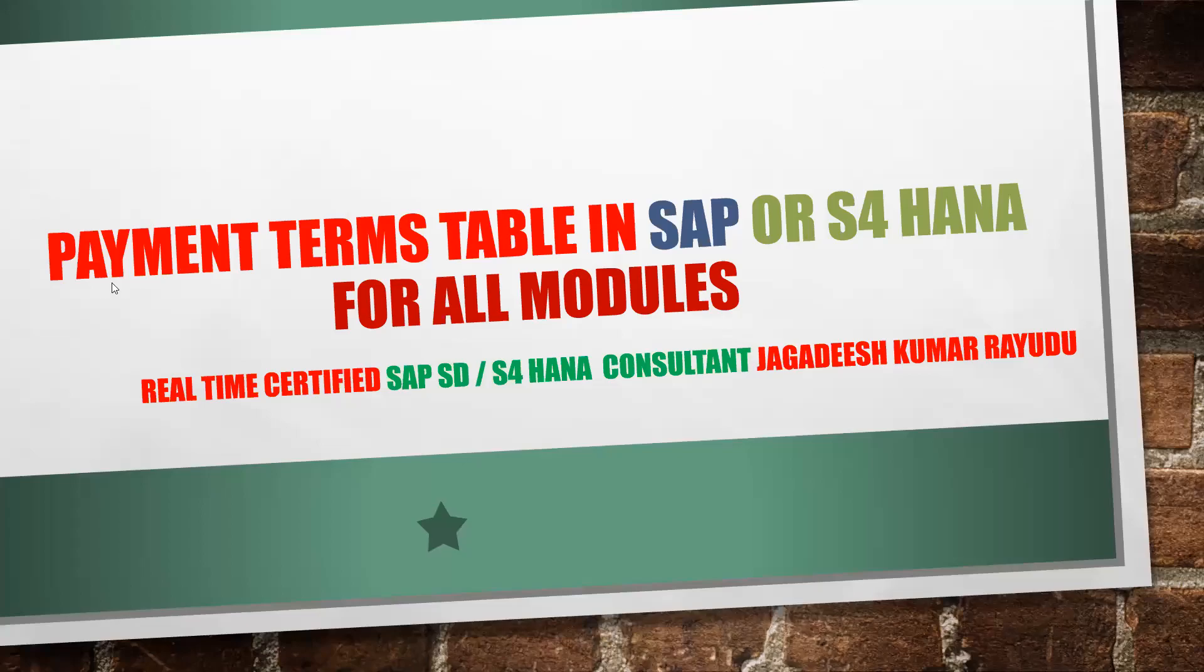Hi, welcome back. Let's have a look at payment terms tables in SAP. In my previous videos, I think I have done two or three videos about how to define payment terms and cash sales.